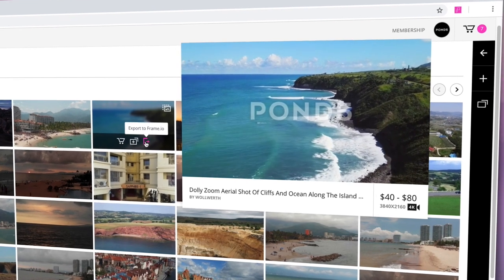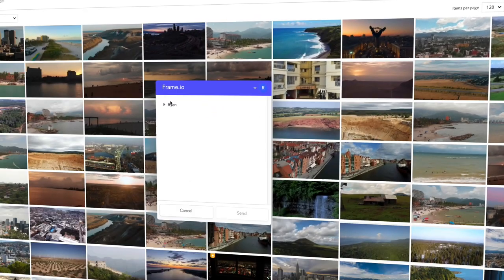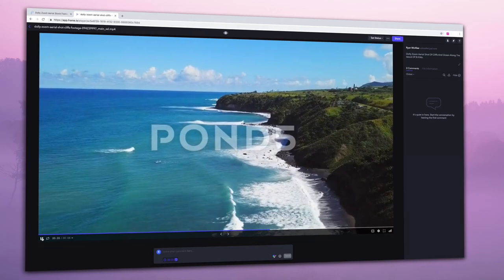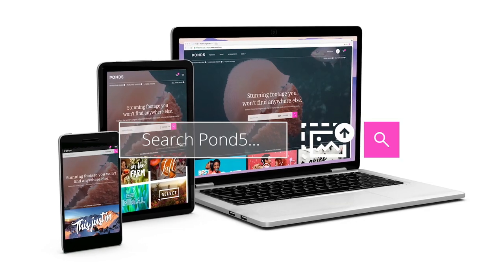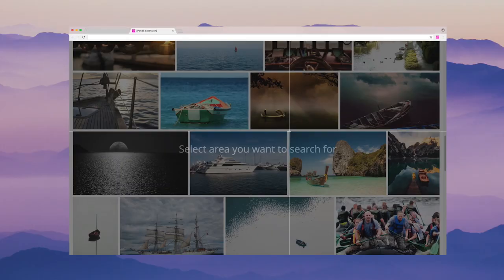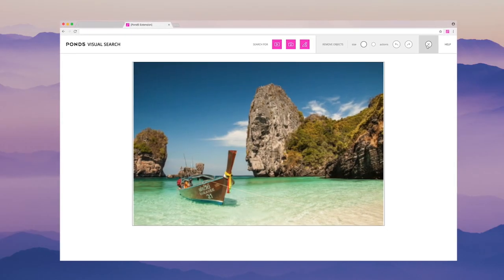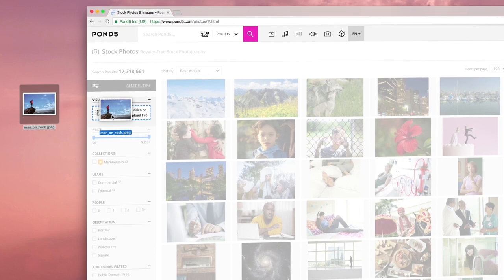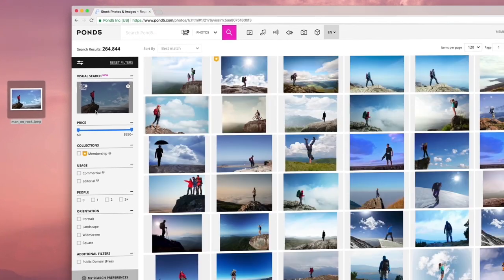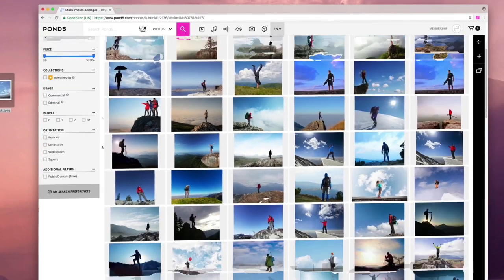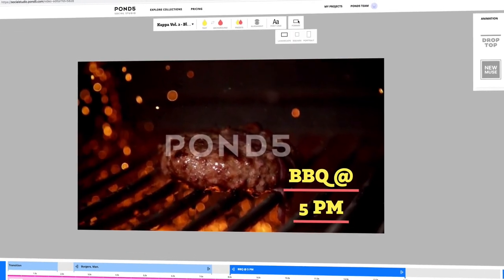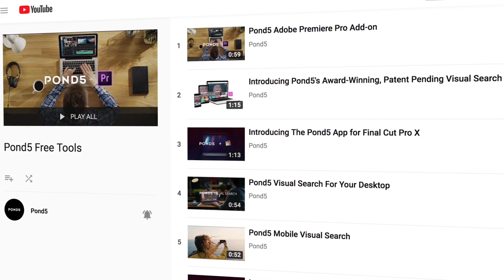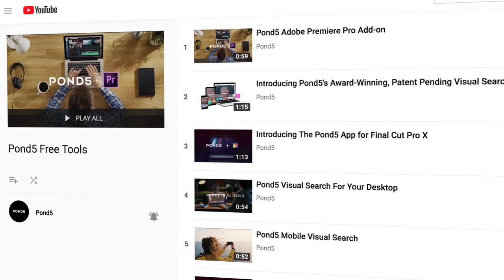In addition to these tools, Frame.io has been integrated on our footage thumbnails and item pages, allowing for quick online collaboration for video projects. With Visual Search, you can capture an image with your mobile device, use any video or photo from the internet, or upload a file directly from your computer to instantly discover Pond5 footage that matches its composition or color. And with Social Studio, you can quickly and easily create personalized videos to share on social media. To see more detailed tutorial videos for these free tools, check out our YouTube channel.